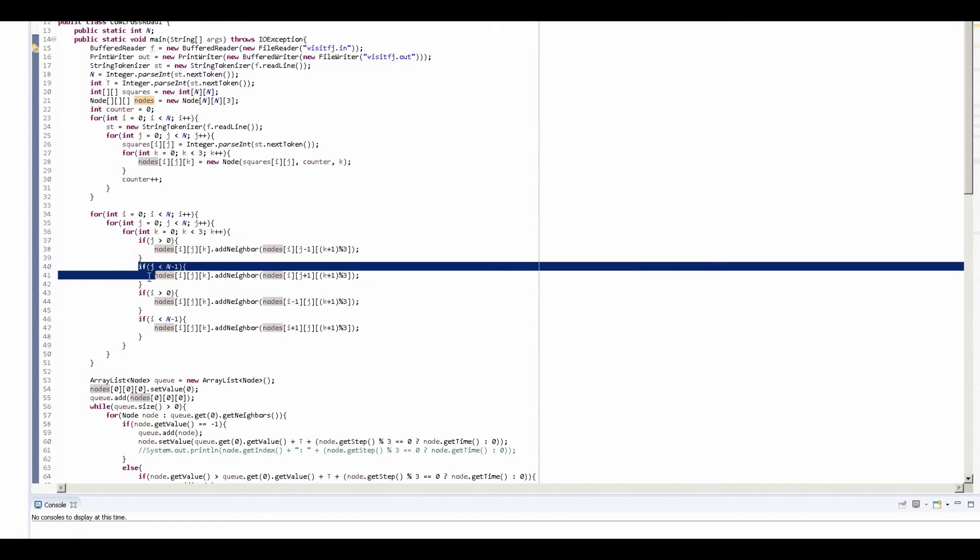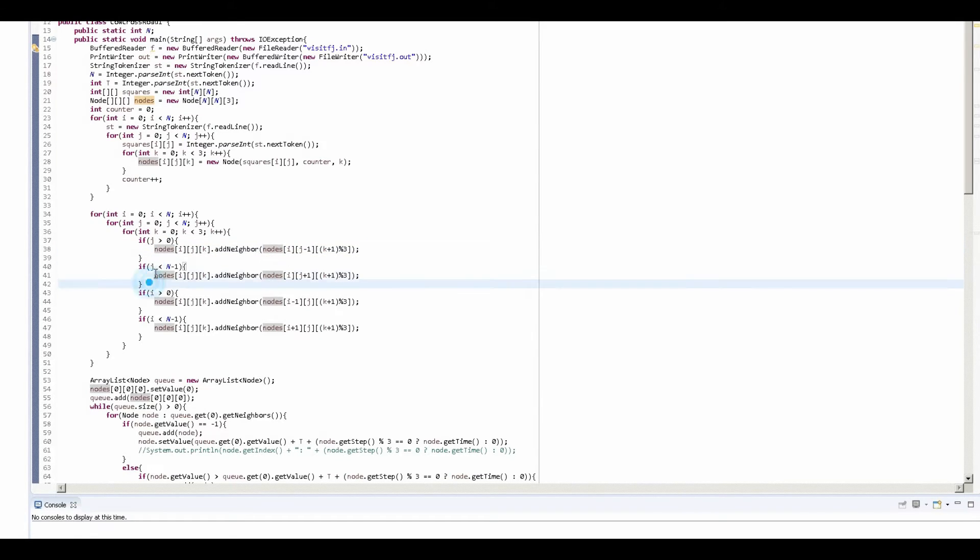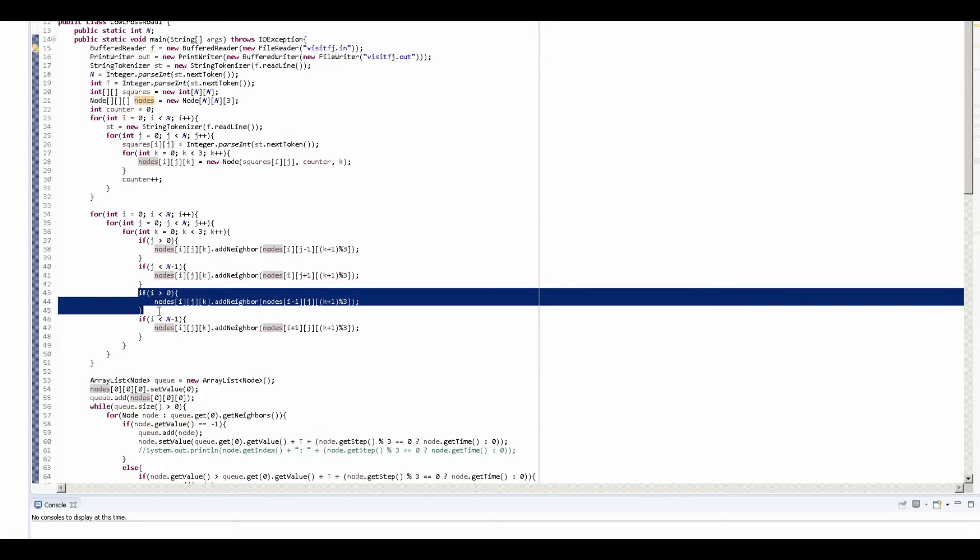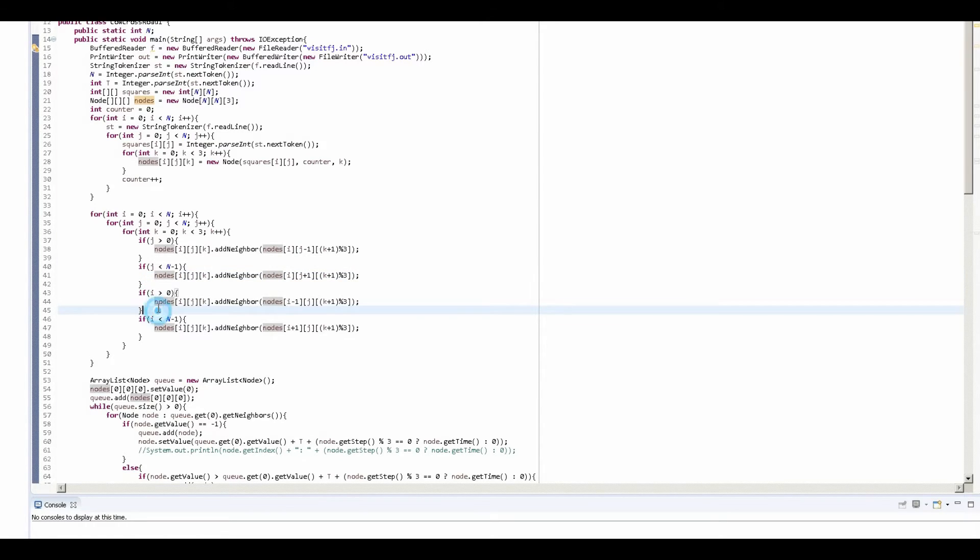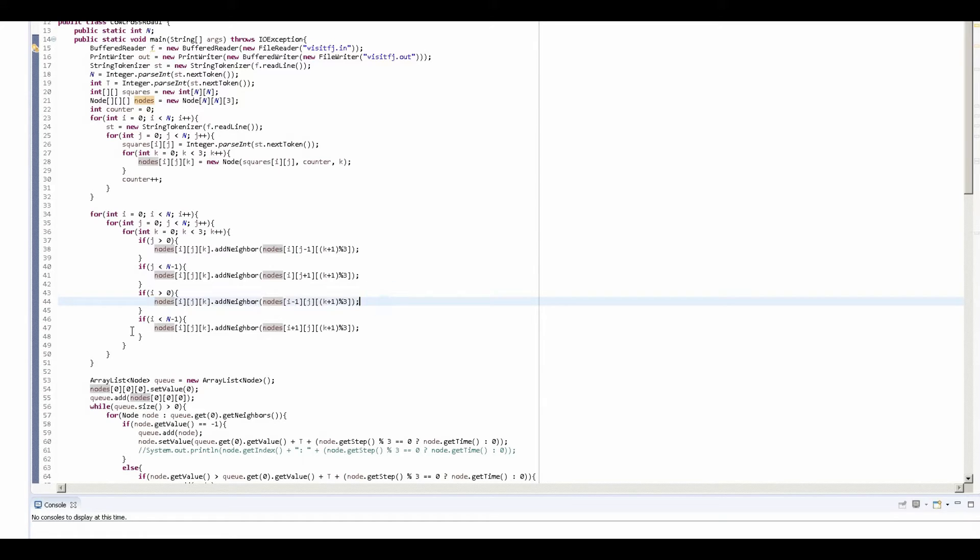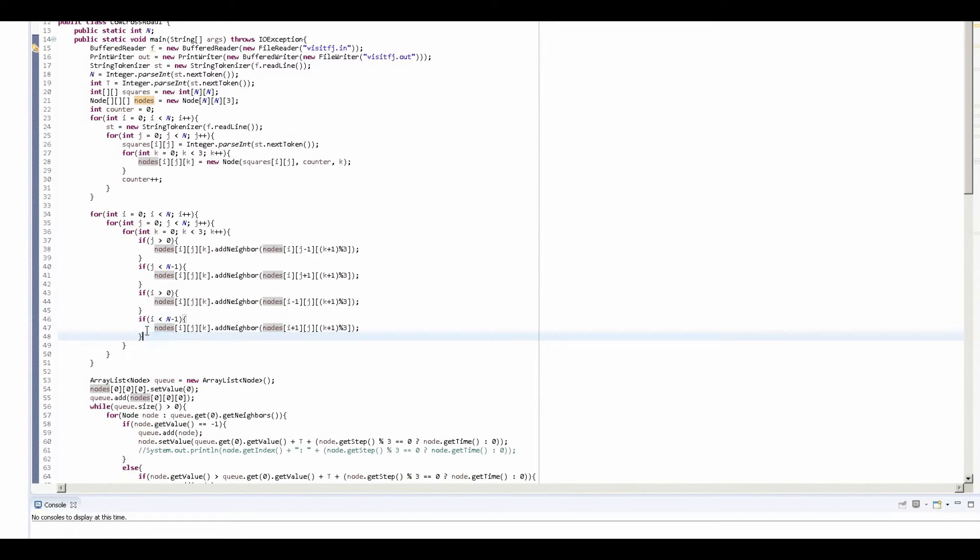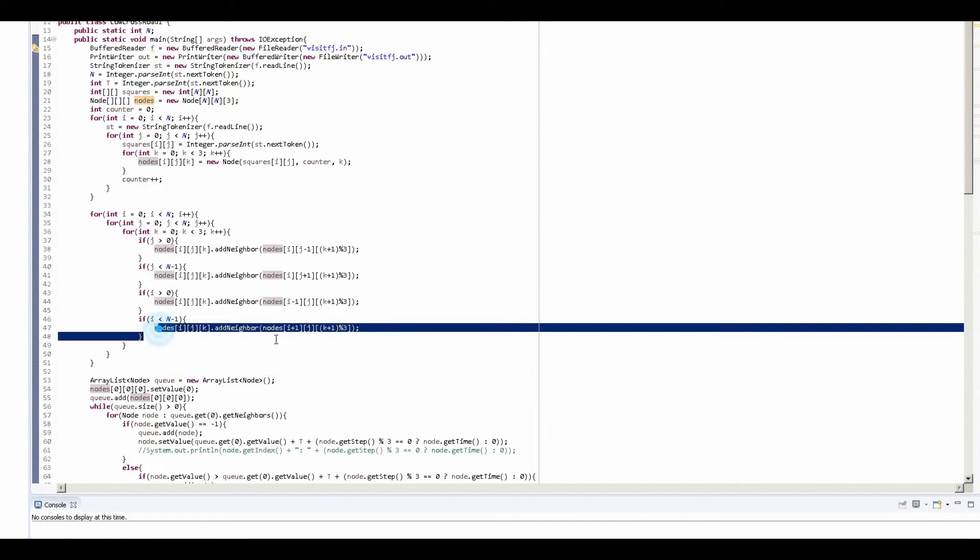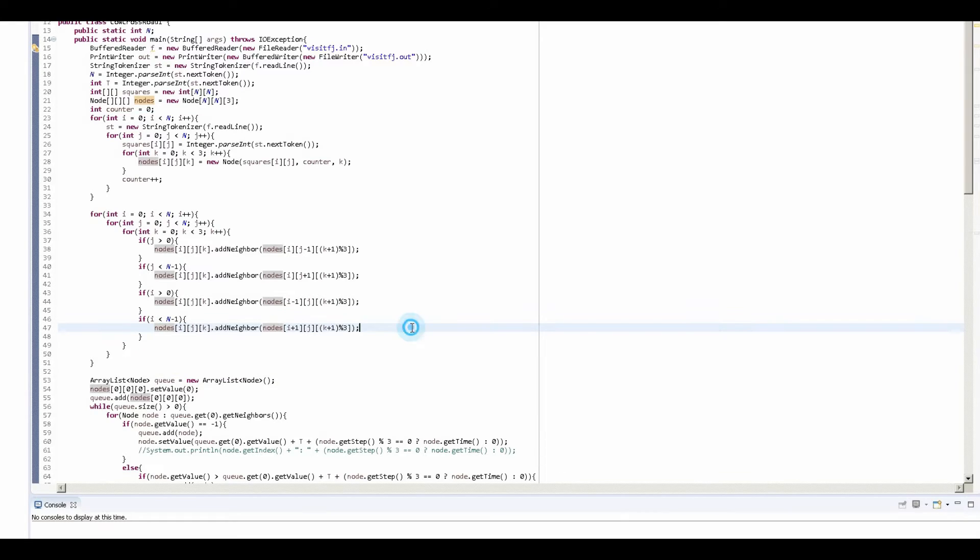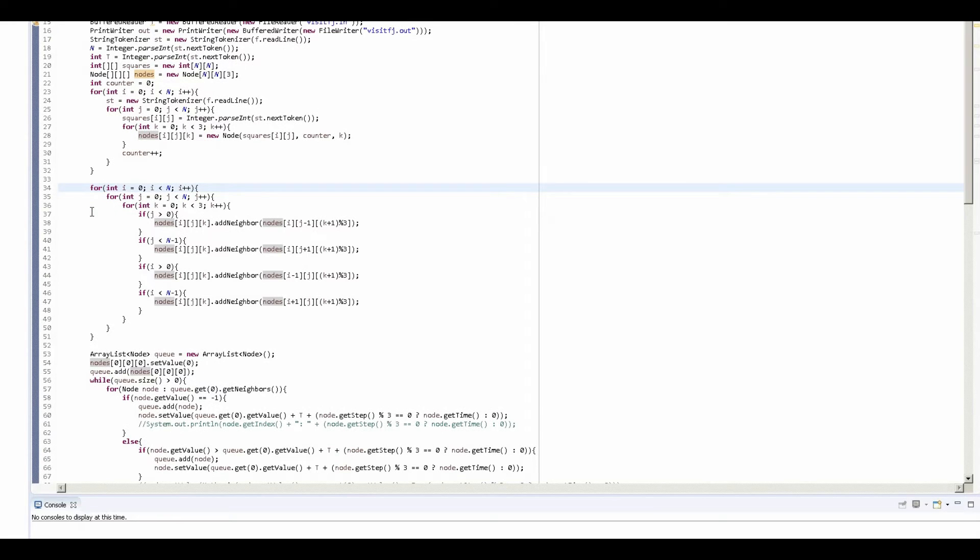If it's not on the other border, it will add a node to the right of it. If it's not on the top border or bottom border, or whichever one it is, it will add a node to the bottom of it. And if it's not on the top border, it should add a node to the top of it. That's the basic gist of what I did right here.